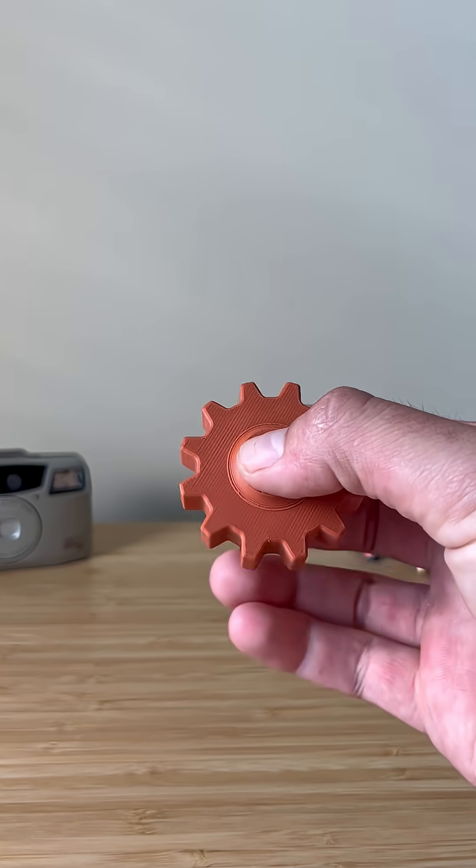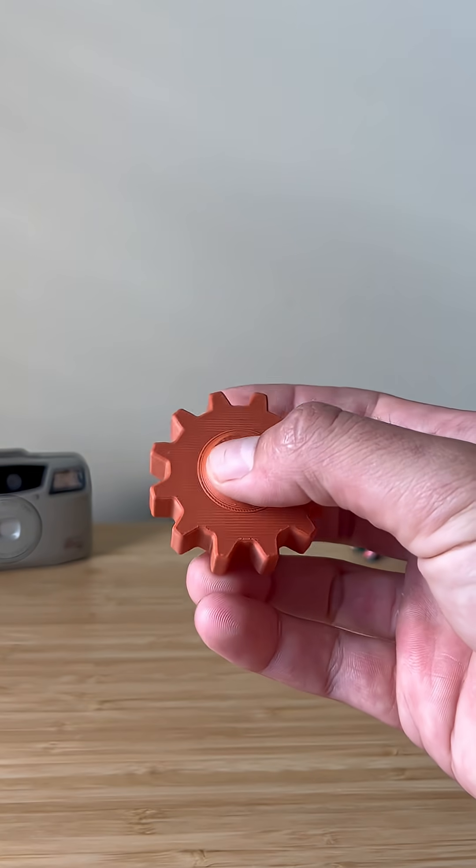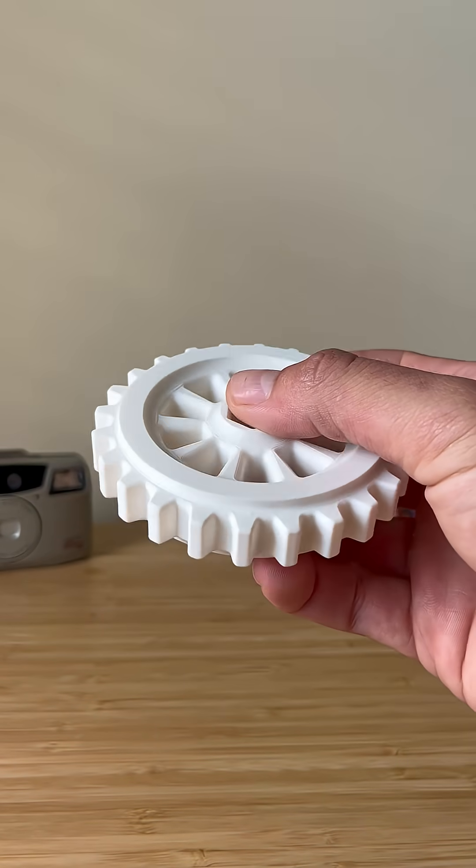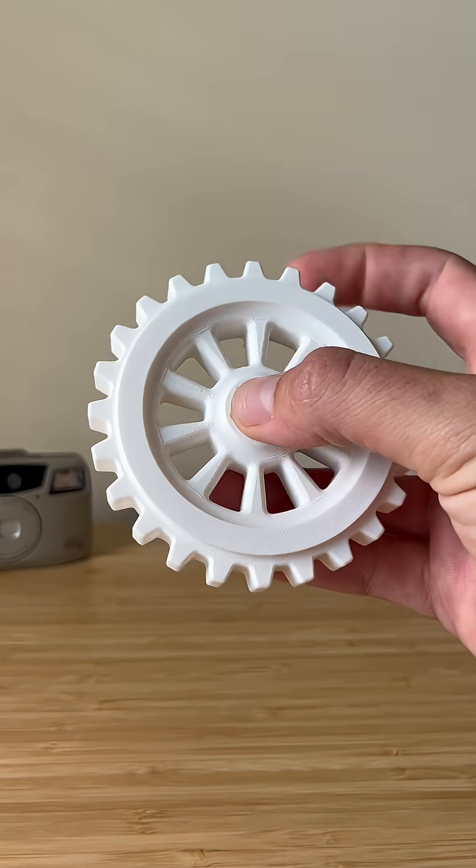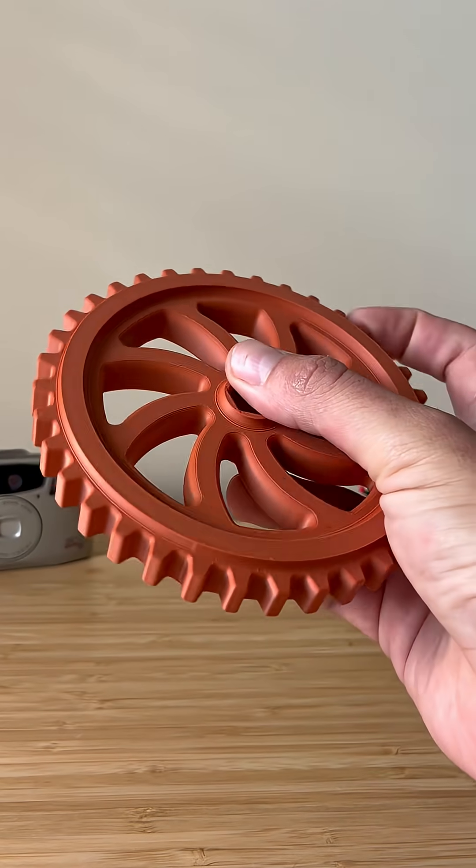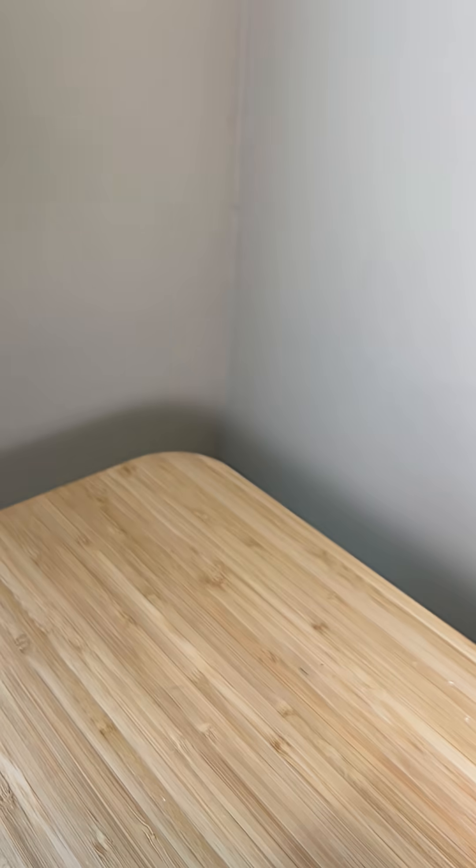And here they are with a 12 tooth gear, a 24 tooth gear, and a 36 tooth gear. I'll be able to create a 3 to 1 gear ratio.